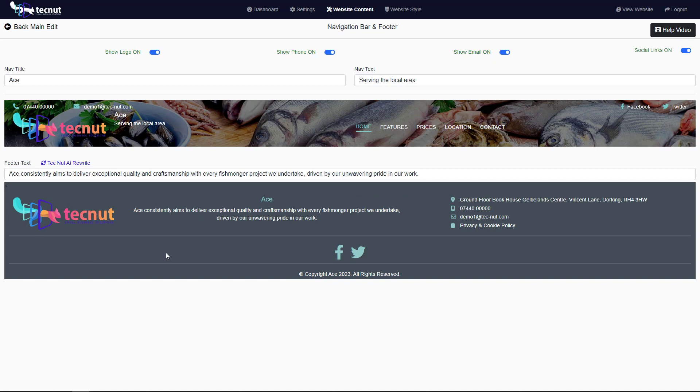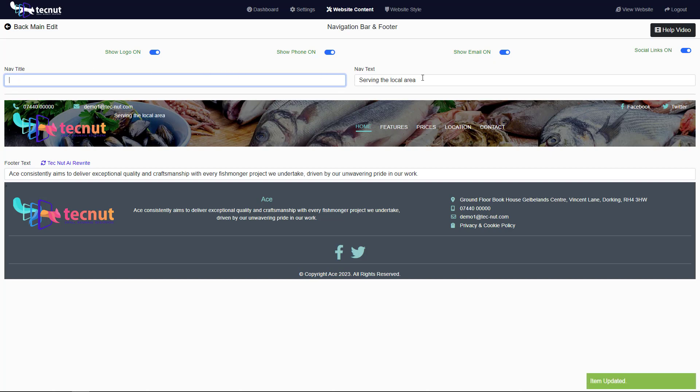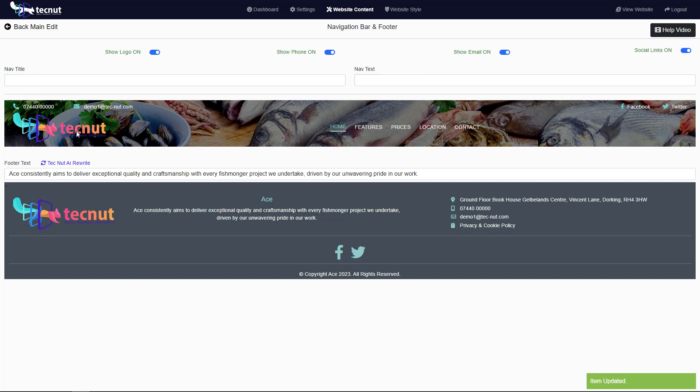Once you have done that, you probably will not need this default information that's here. You can simply just clear this out and that way you just have a nice clean logo, your links, social media, stuff like that.